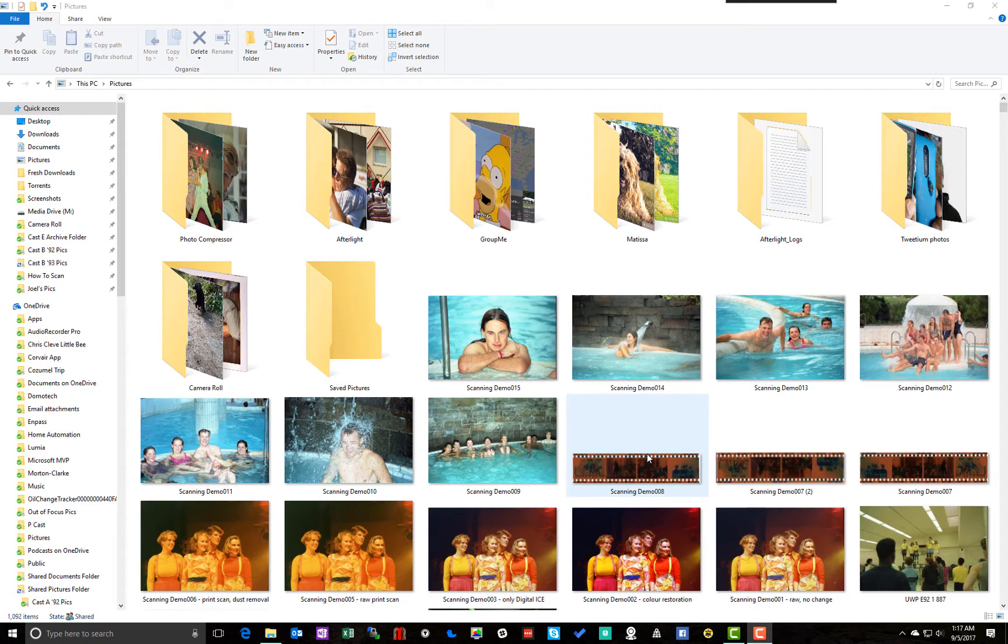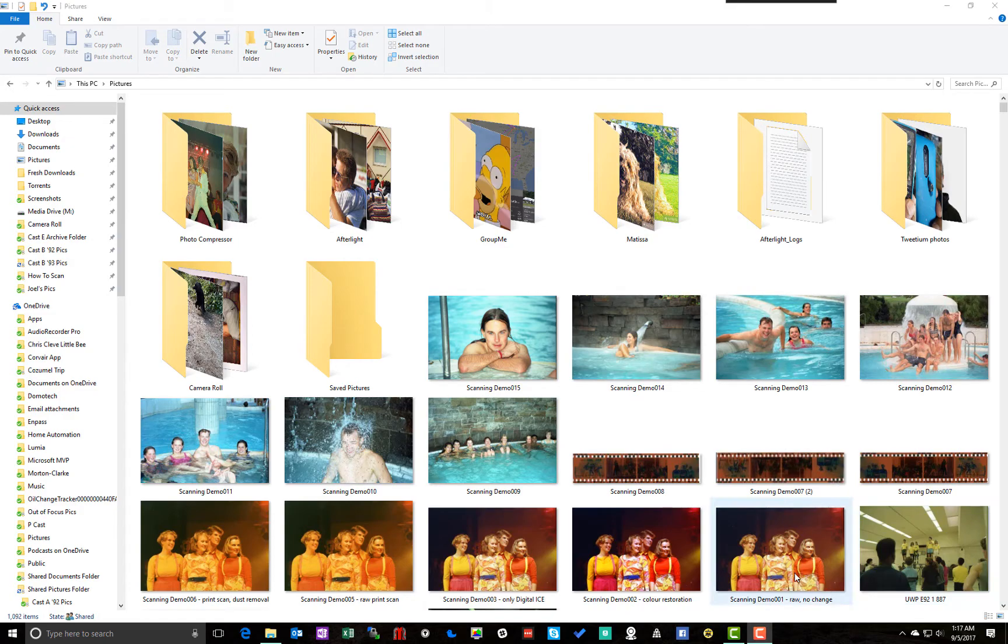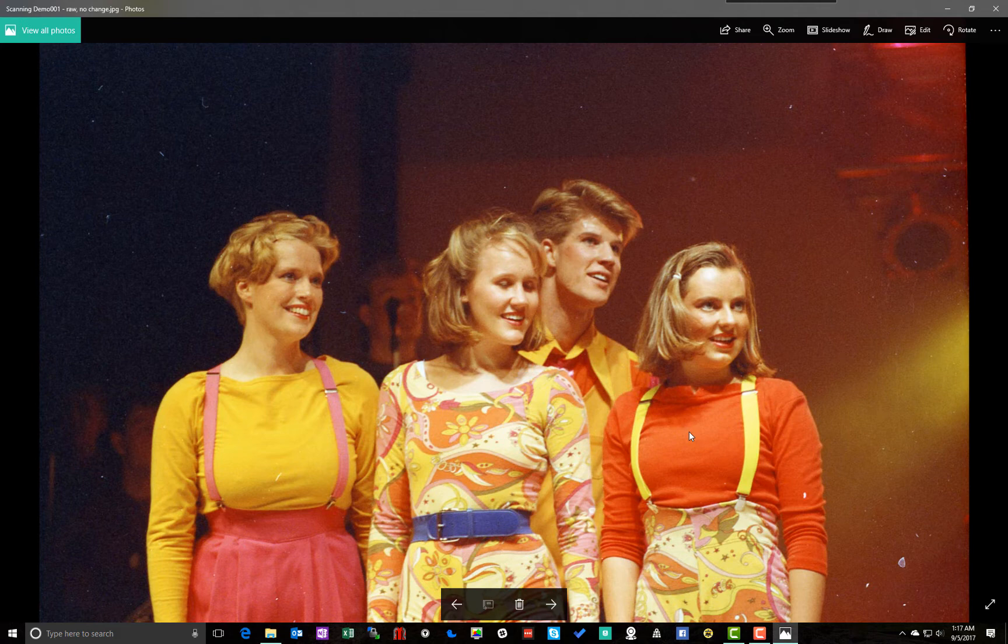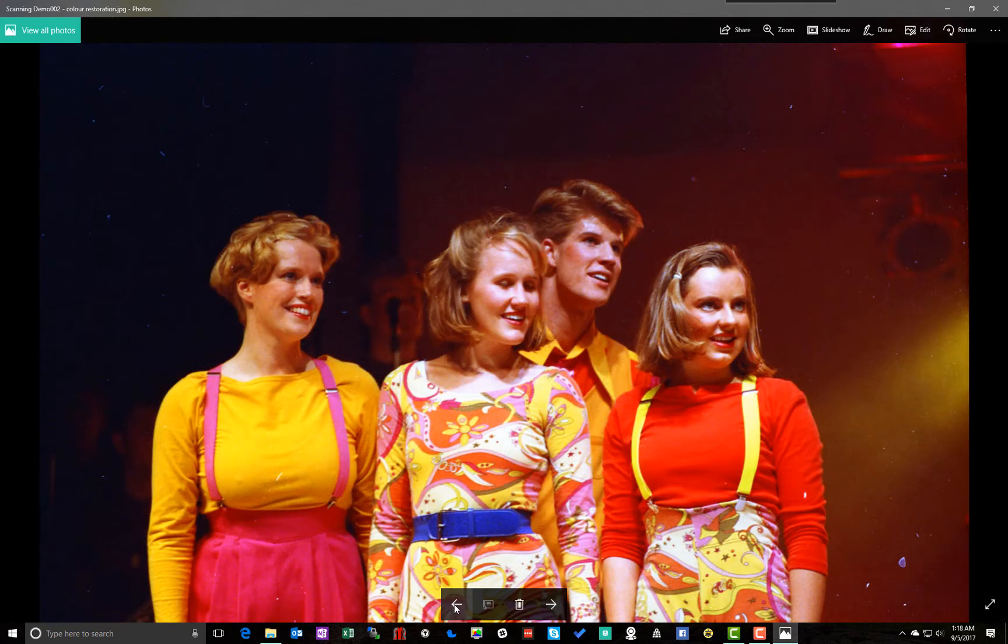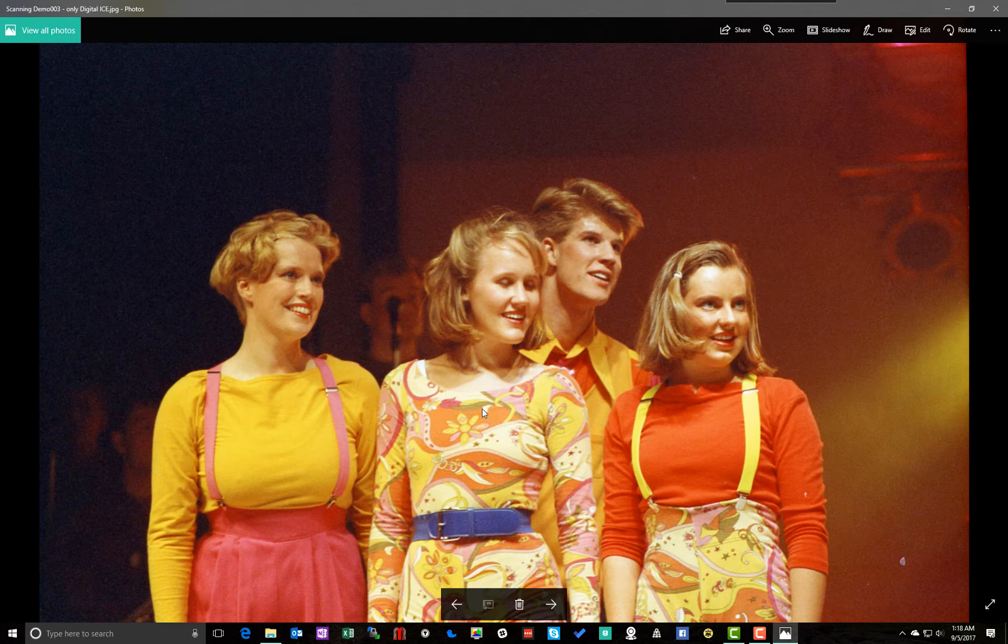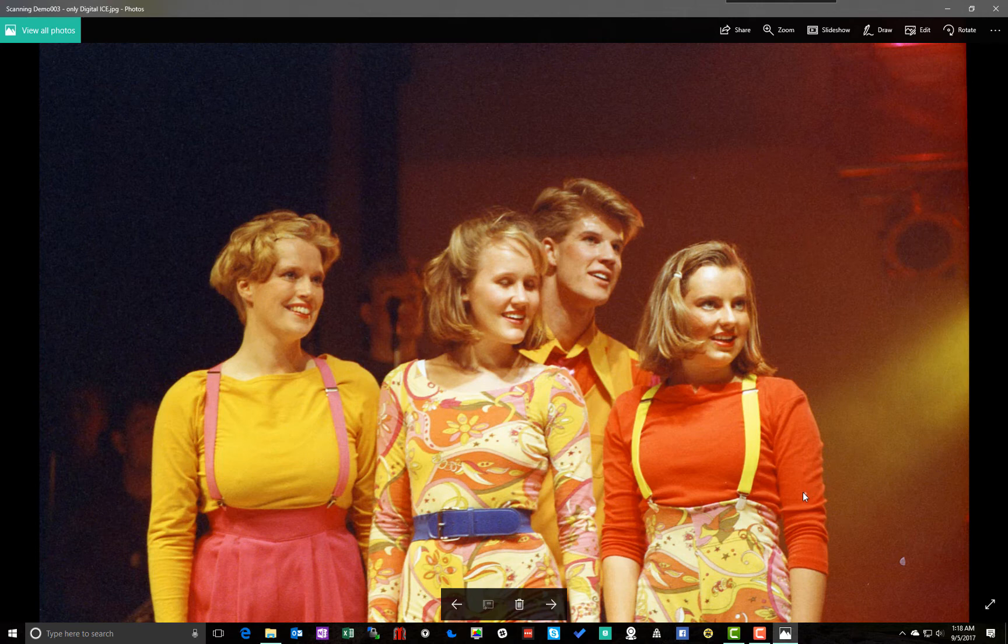All right, so we've got our images scanned in. Now let's actually have a look at the first image that we started with. So this is what happens without digital ice. There's color correction. I don't like that. And here's digital ice applied and nothing else done to the image. Now we've got a few things that we want to touch up here. We've got a dot here, another one there.